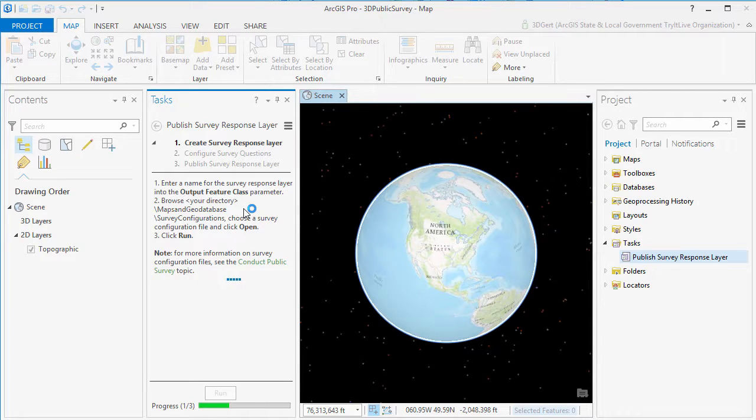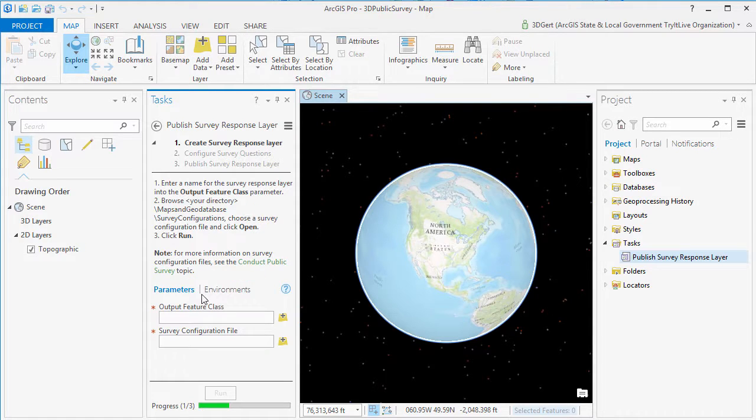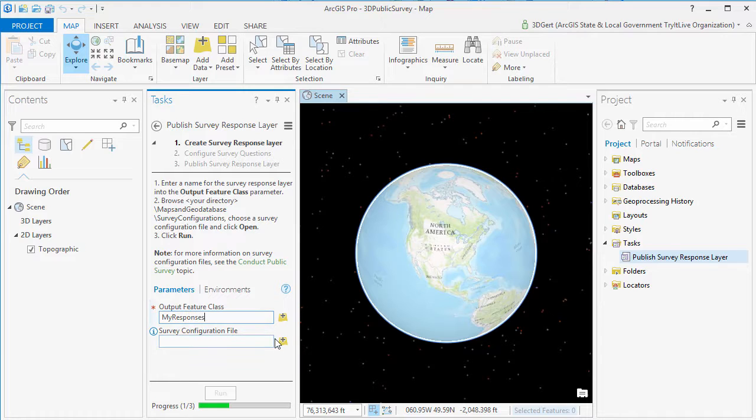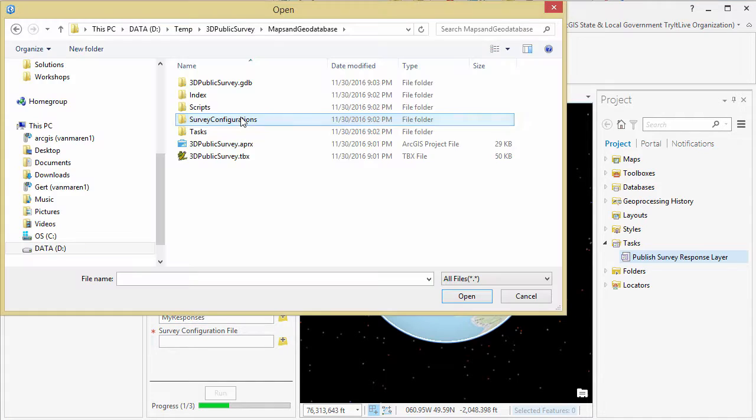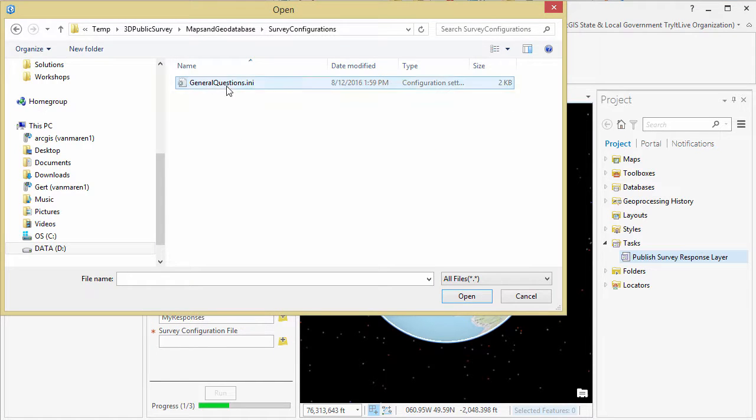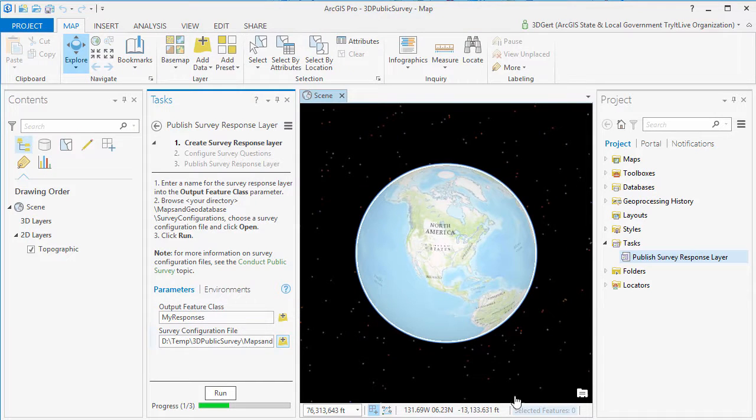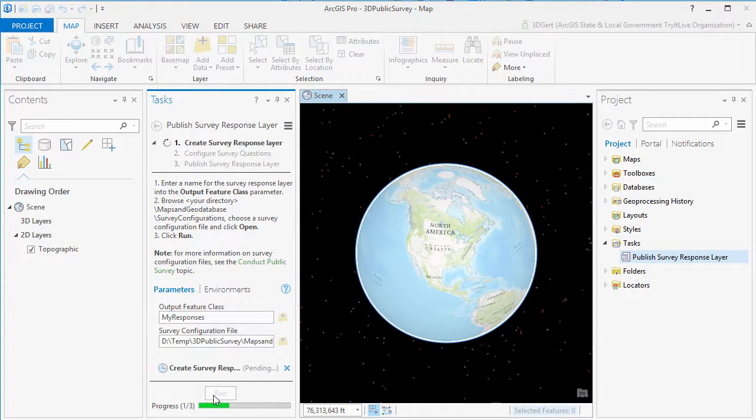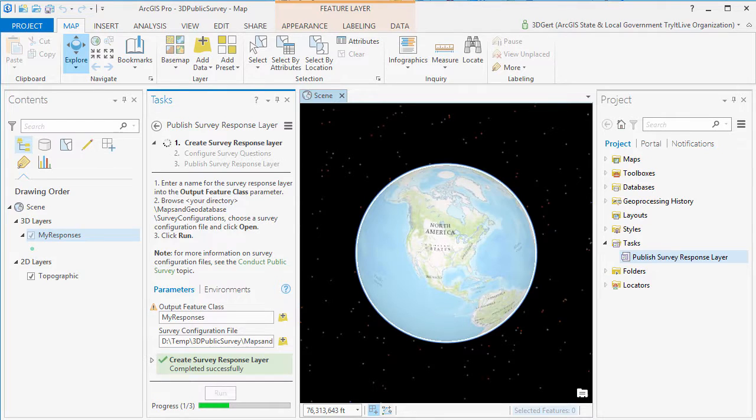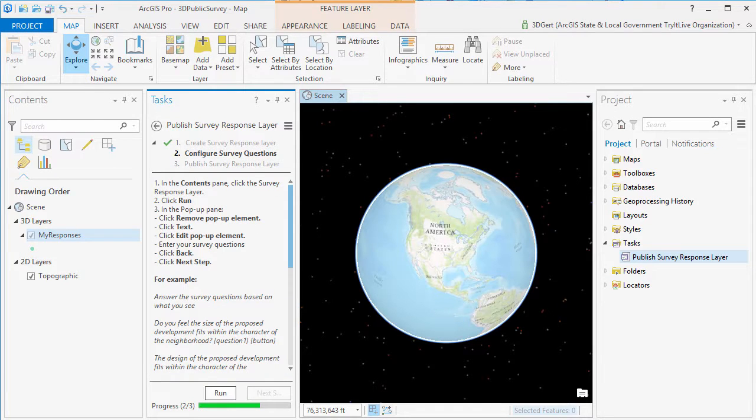First we need to create a survey responses layer that will hold the survey answers. To do this we run the Publish Survey Response Layer task. Enter a name for your response layer and browse through your survey configuration file. This file allows you to define the possible answers to your survey questions.